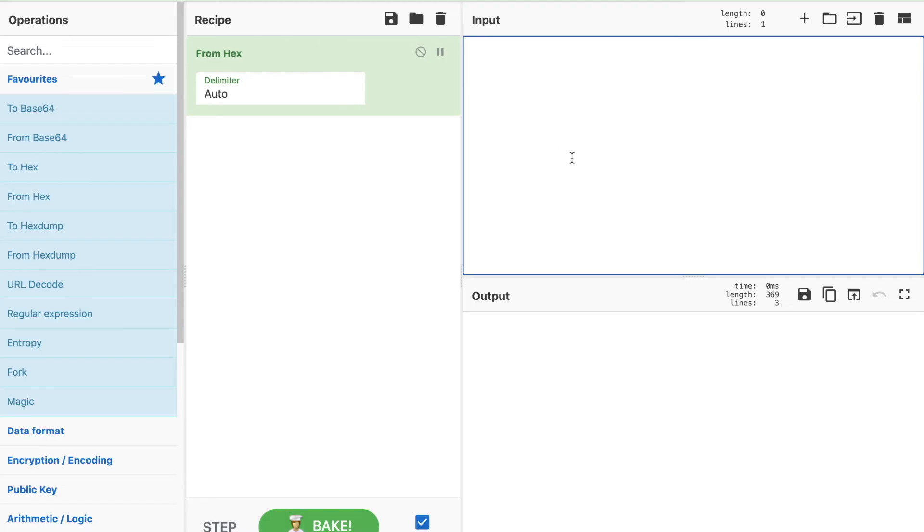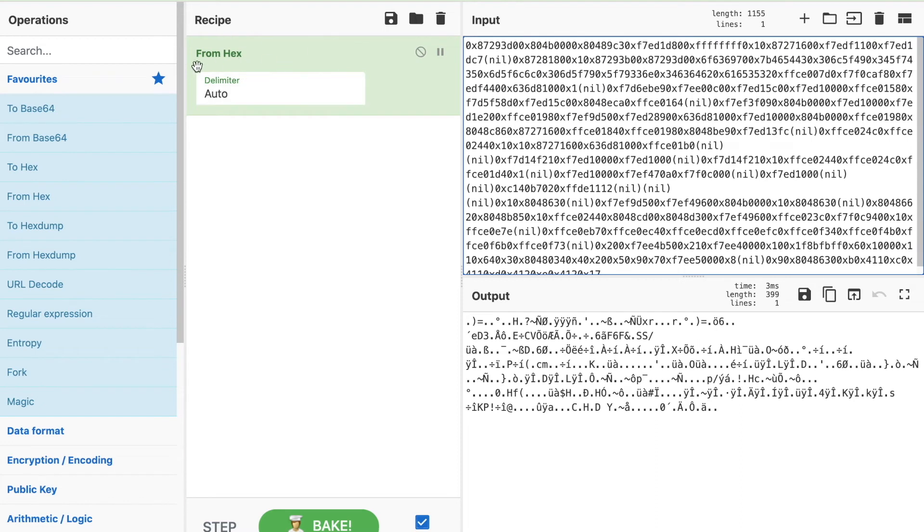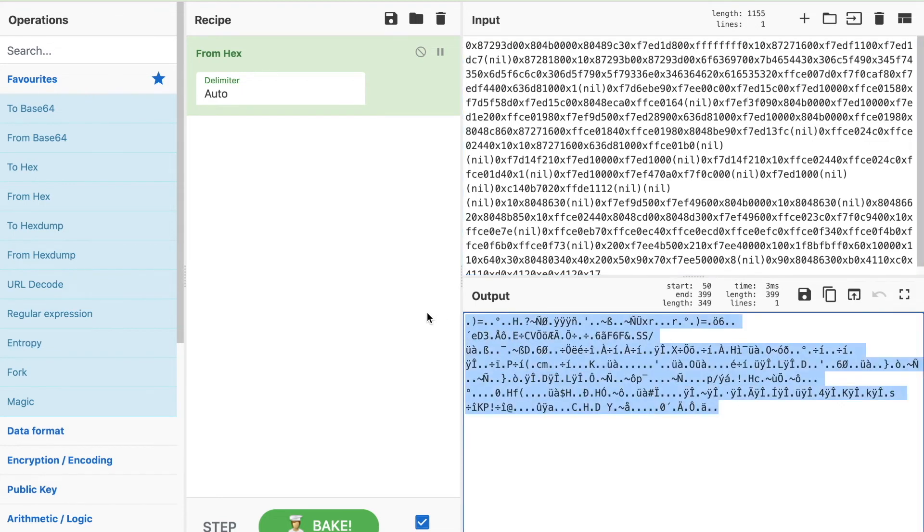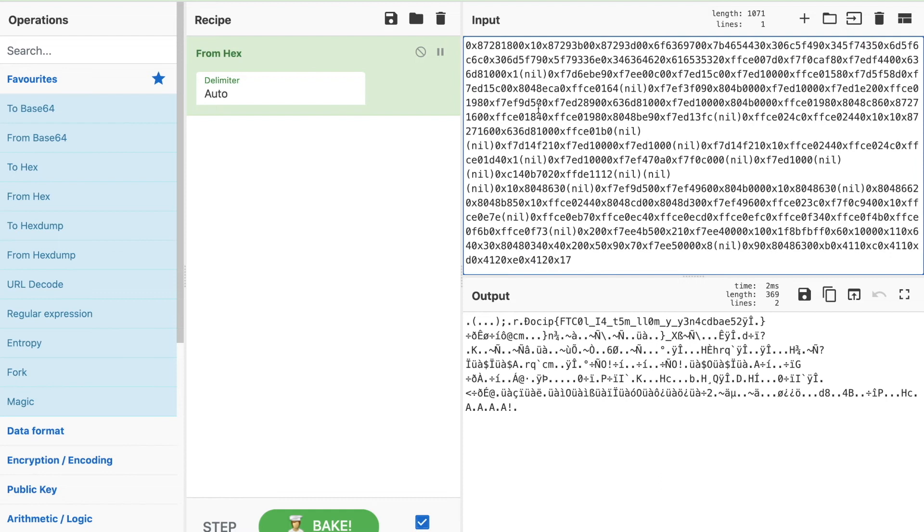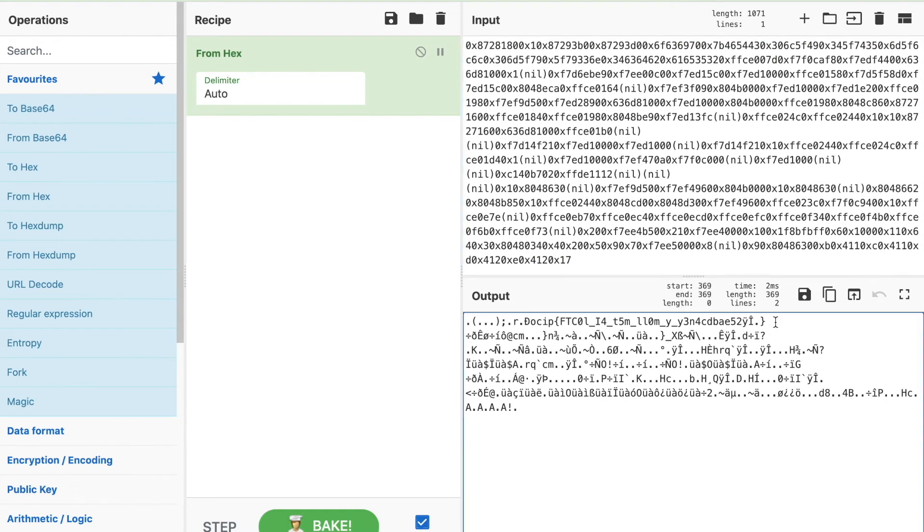Now we'll be using an online tool called CyberChef and I'll provide the links down in the description. We're going to input the hexadecimal and use from hex. Here it doesn't give us any meaningful information, so I'm just going to try to cut down the data.